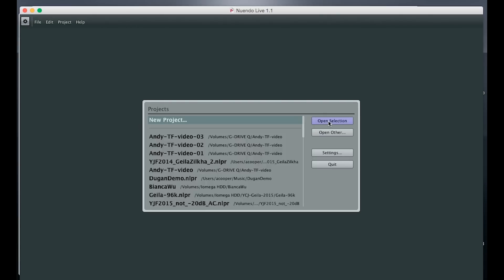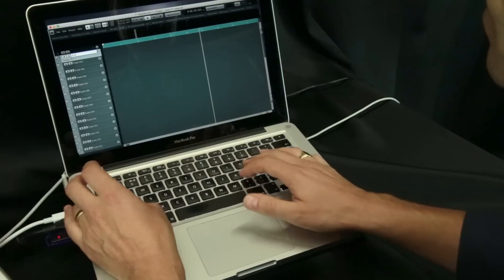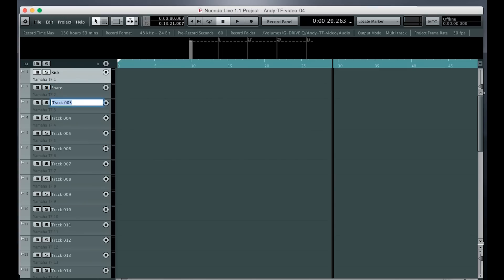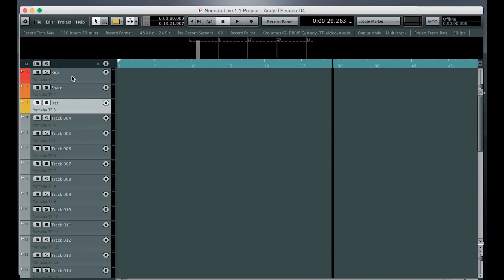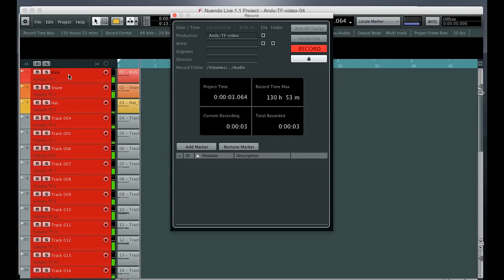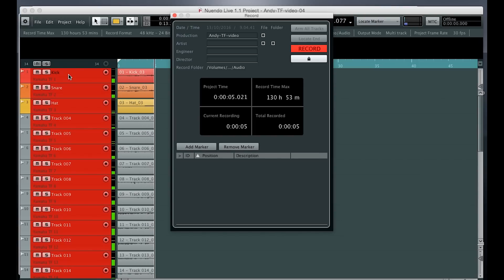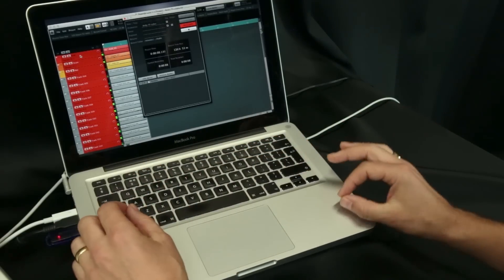Now open a new project and 34 tracks will automatically be created. Give some of them a name and a color using the icon here. If you press Ctrl and Enter, or Command and Return, you'll instantly start recording all the tracks and the keyboard becomes locked to avoid any accidental mistakes.